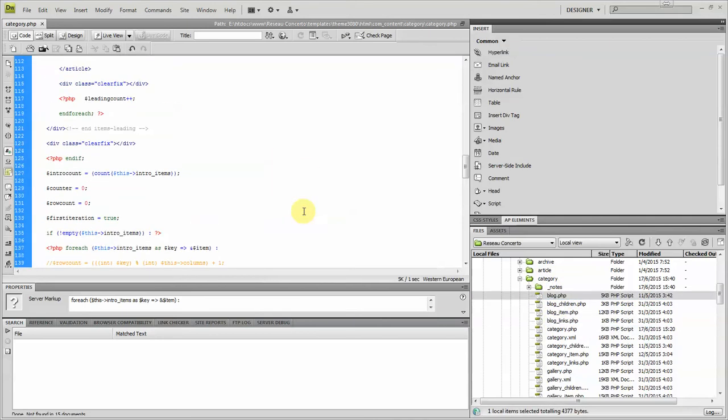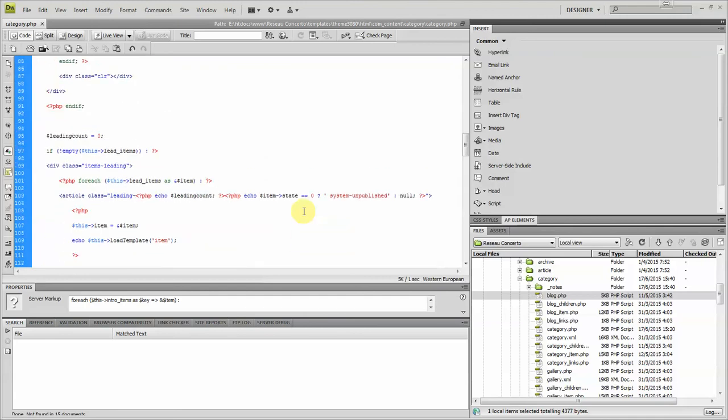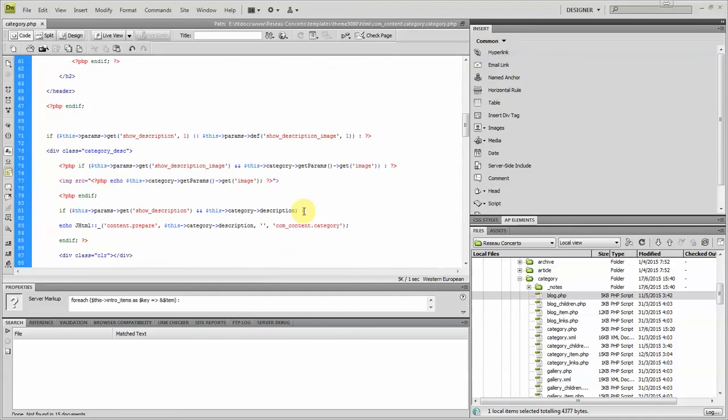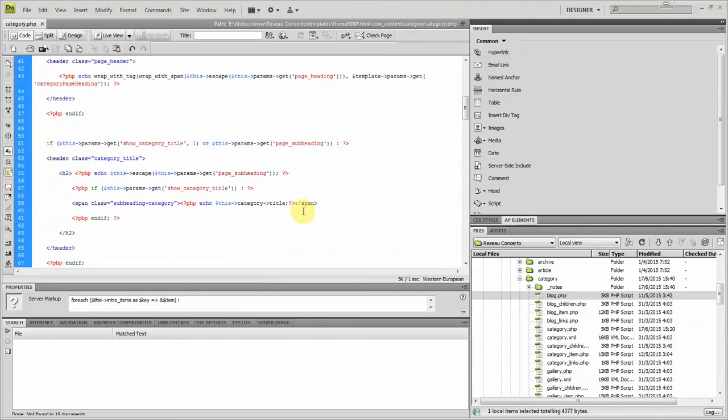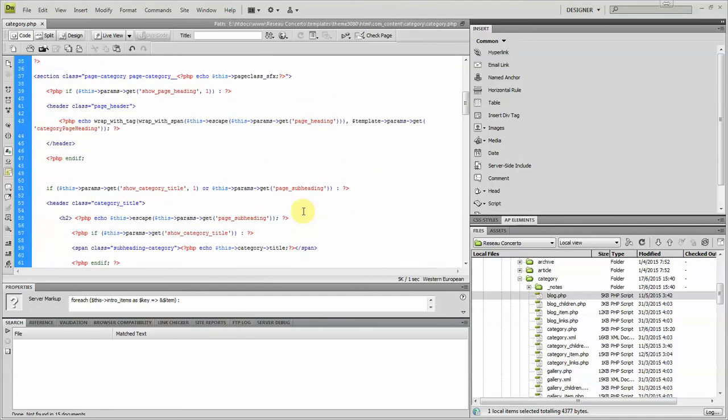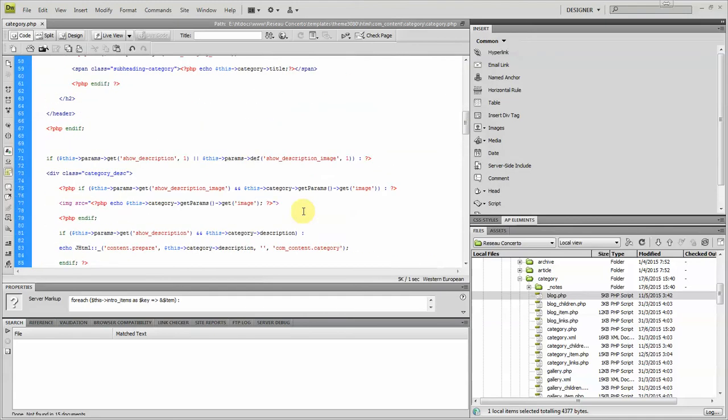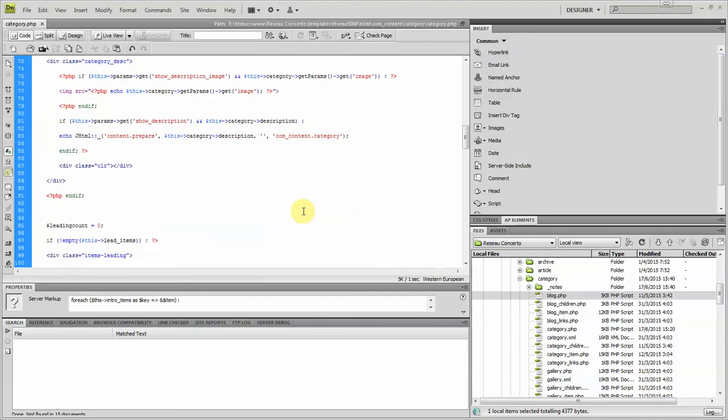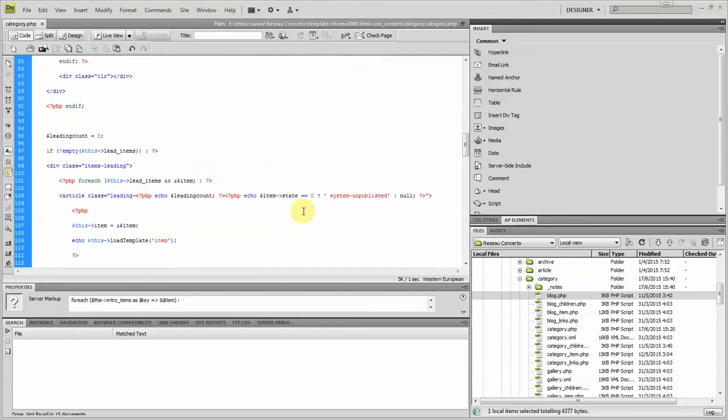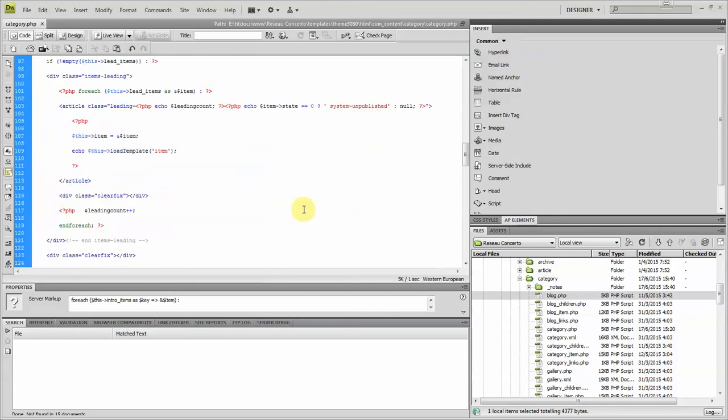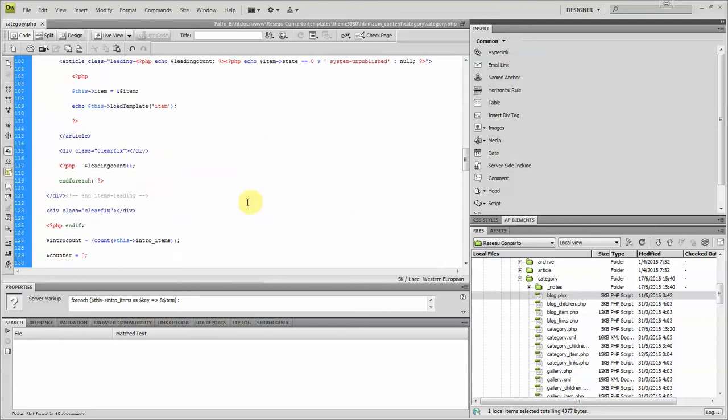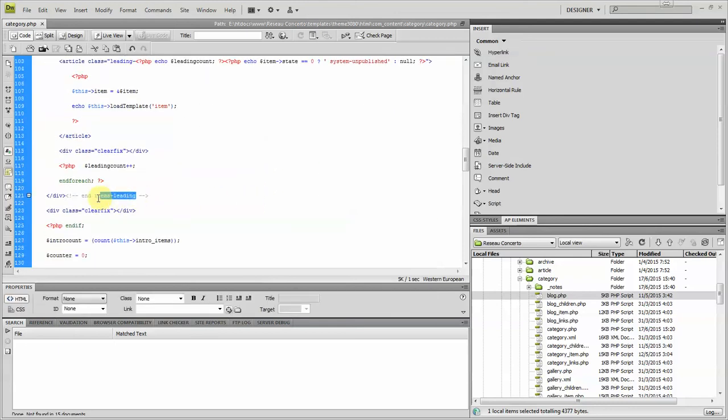So the thing you have to do here is looking for, first of all, this line, item leading here. For me, it's line 121, but it could be different on yours.